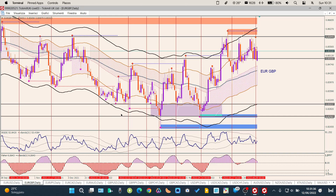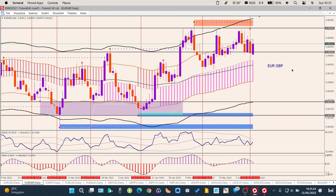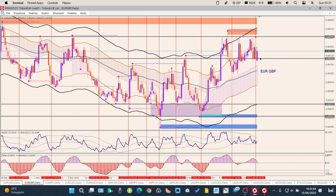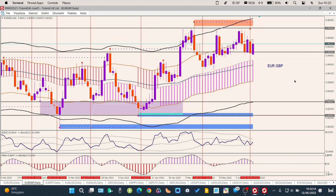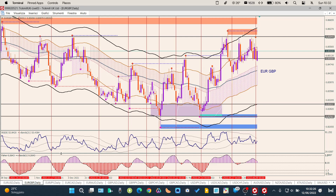EUR/GBP: questo è un grafico brutto. Euro e sterlina sono deboli entrambi; la sterlina è un pochino più debole dell'euro in generale, però rispetto al dollaro siamo lì. Non ci sono direzioni ben stabilite. C'era questo supporto a 0,85 che ha corretto — ha rimbalzato proprio venerdì. Per poterci lavorare, questo non è un buon grafico: anche nell'ultima settimana è stato in questo range. L'RSI è schiacciato e non aiuta.